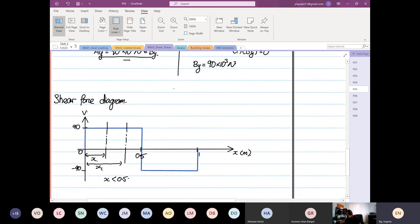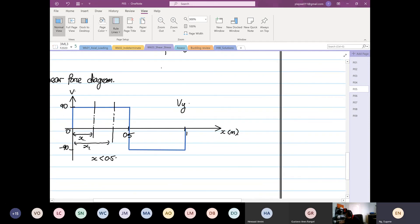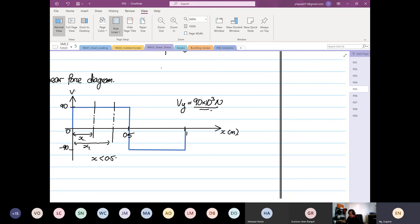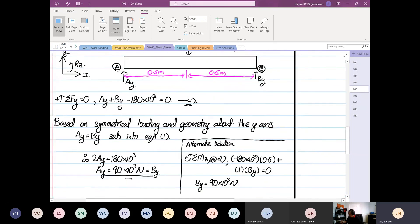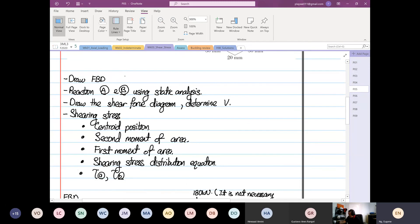From here we can declare that V in the Y direction equals 90 times 10³ newtons. That is your shear force diagram - we have found our V. Checking our procedure: we have done the FBD, the reactions, and the shear force diagram. Next we are going to find the shearing stress.